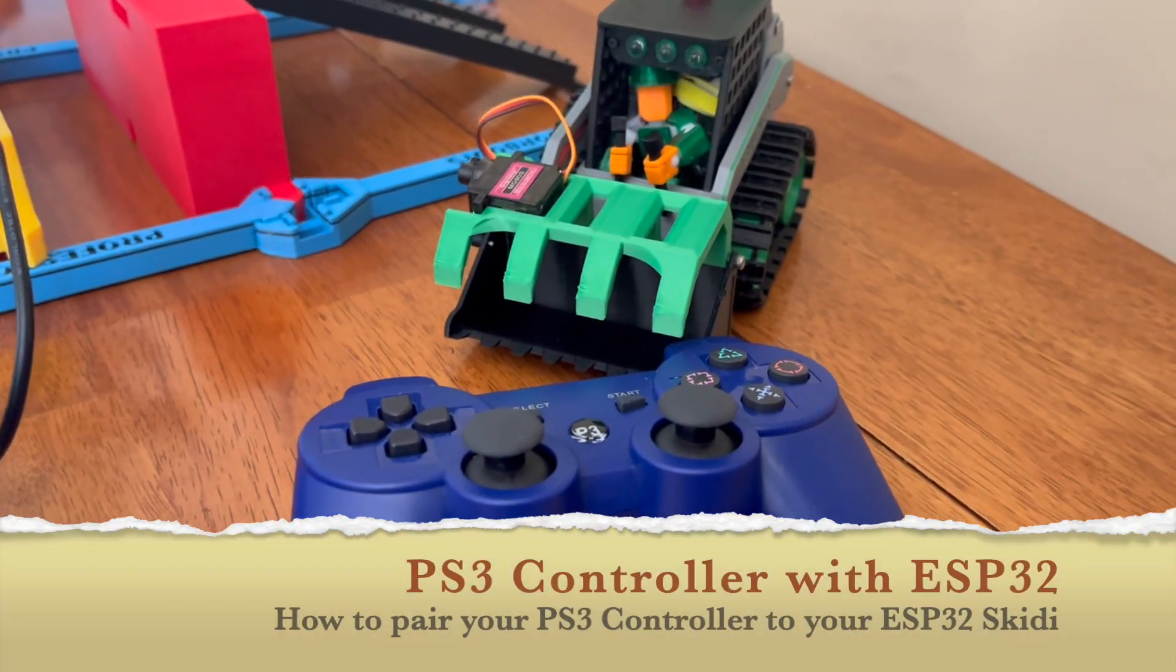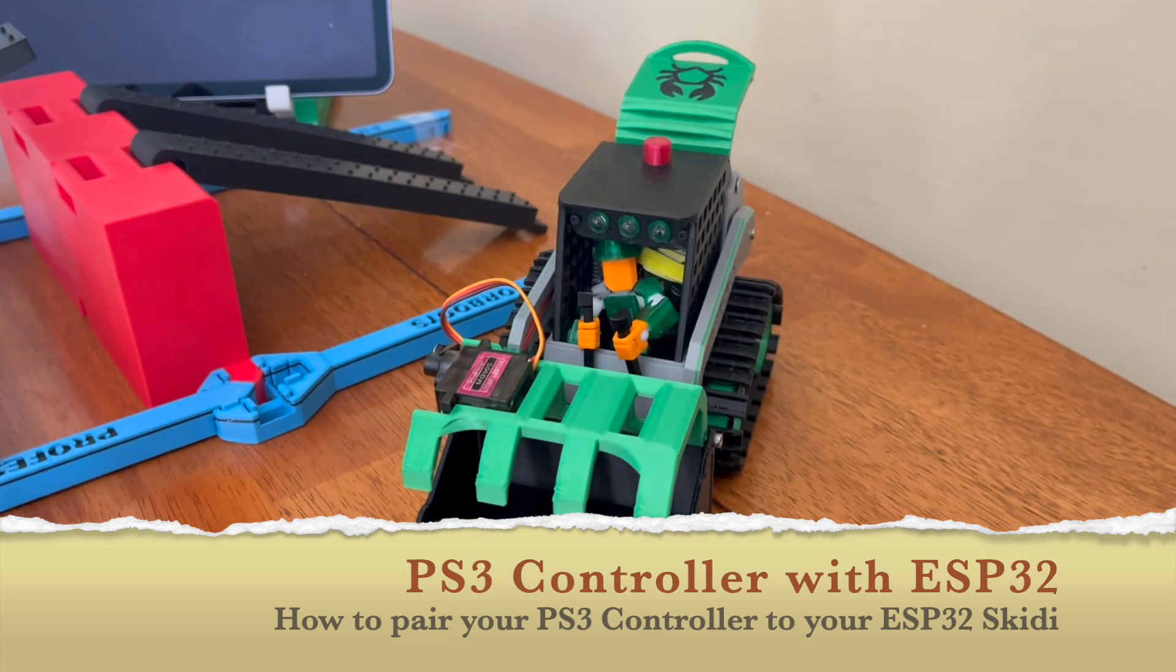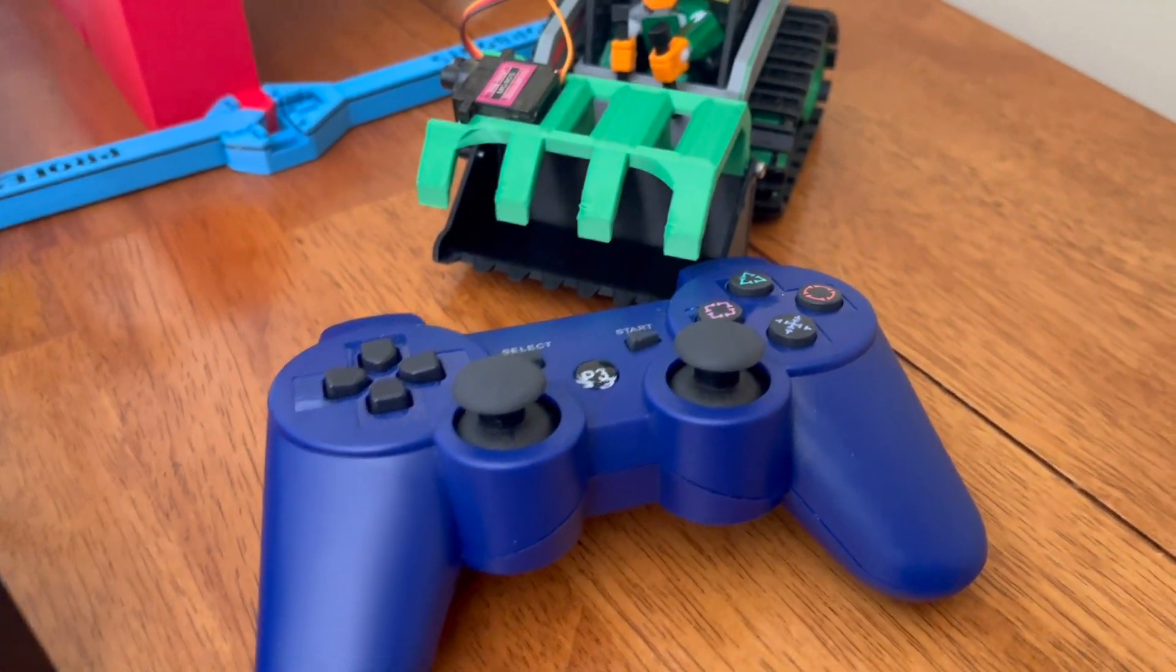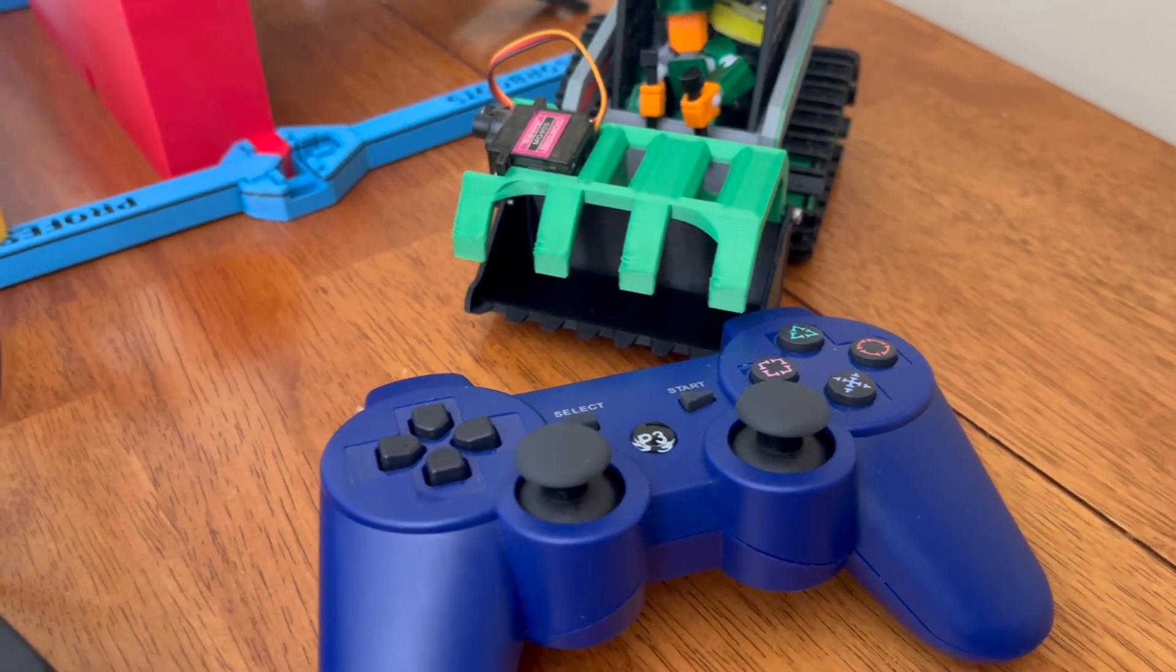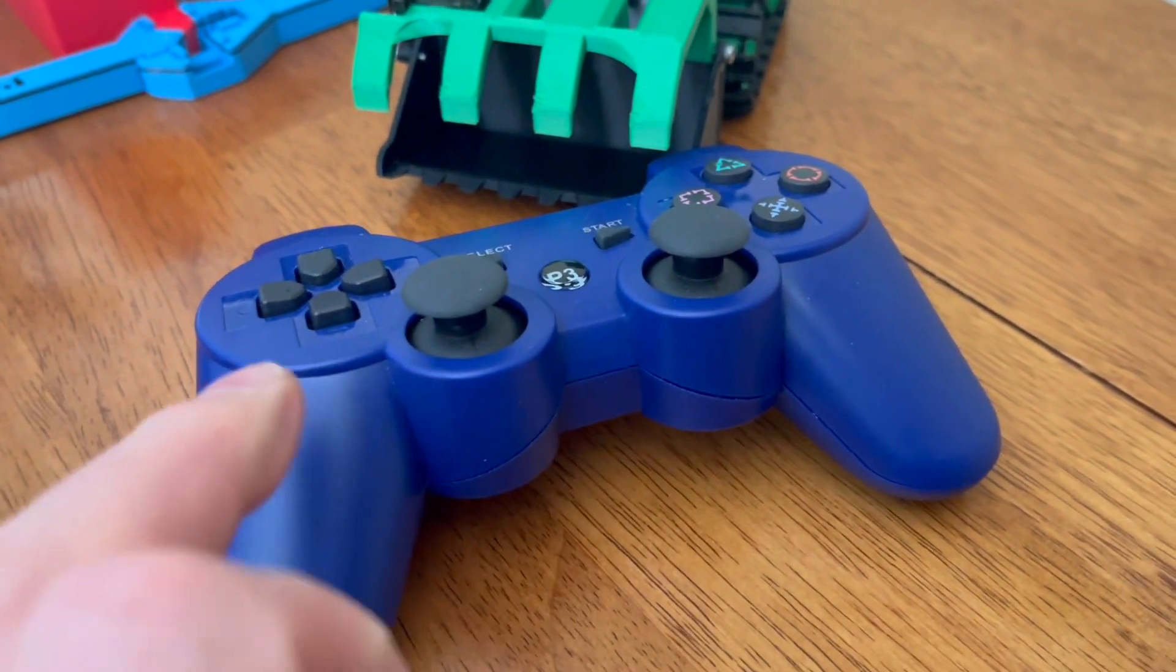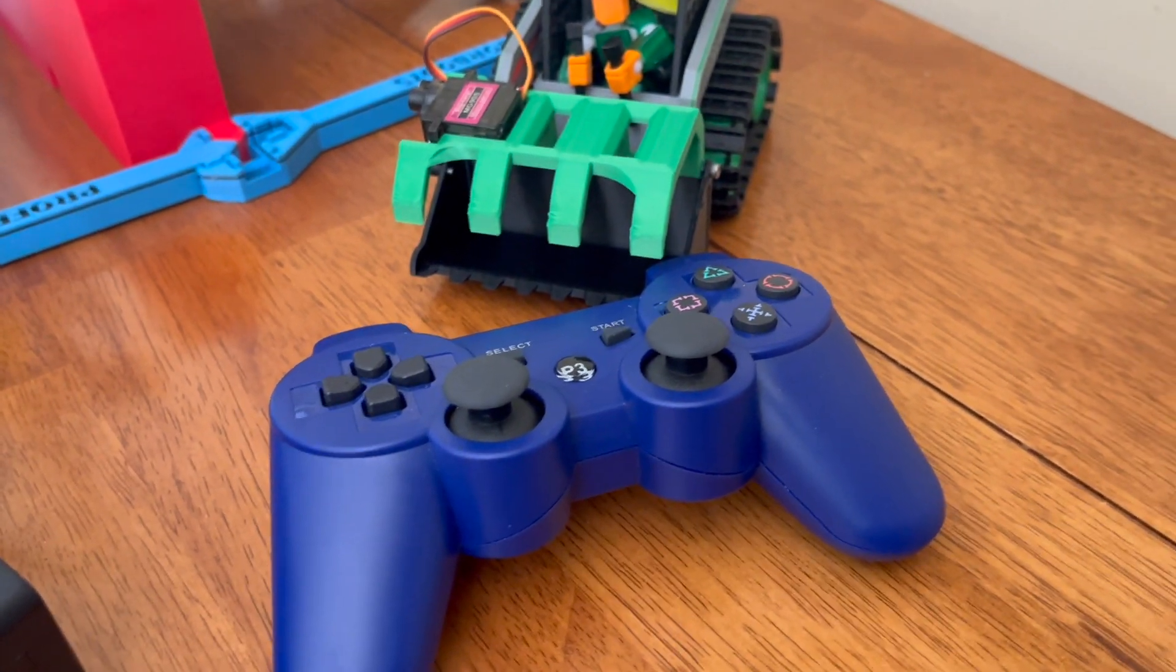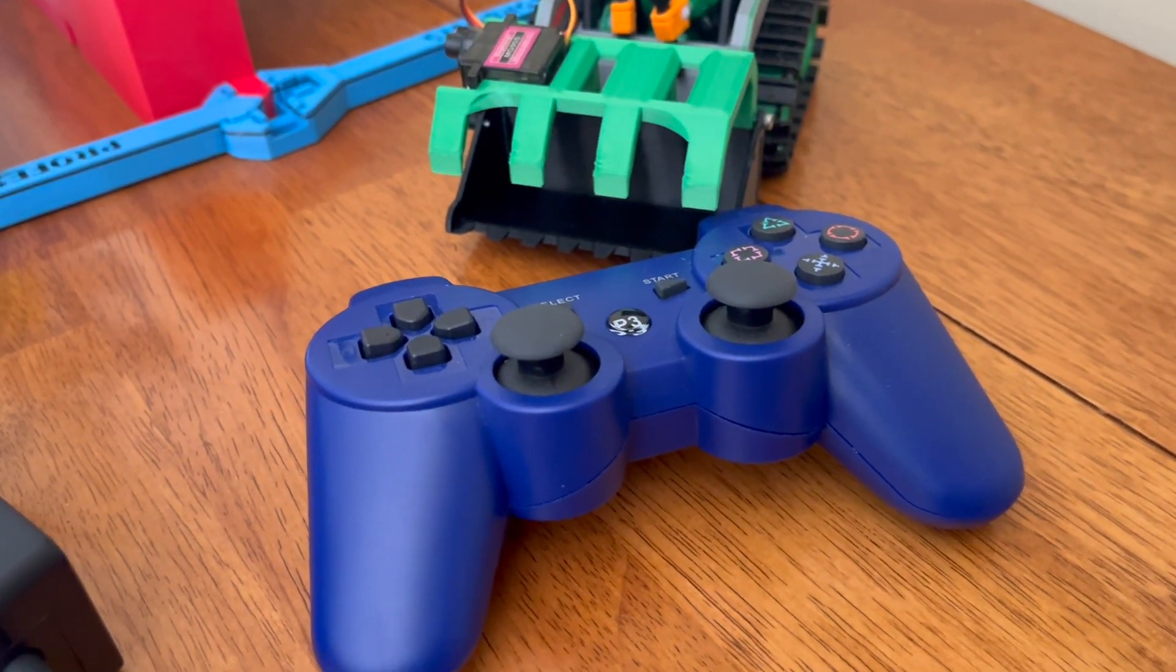This video is going to show you how to connect the PS3 controller to your mini skiddy that uses an ESP32. Now Bluetooth controllers have a MAC address inside that allows them to communicate with each other. It's difficult to find the actual MAC address of the Bluetooth controller if you hook it up to a Windows machine. The drivers don't seem to list it, but that's not what is important.